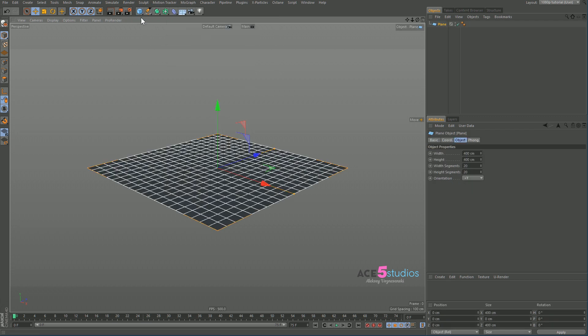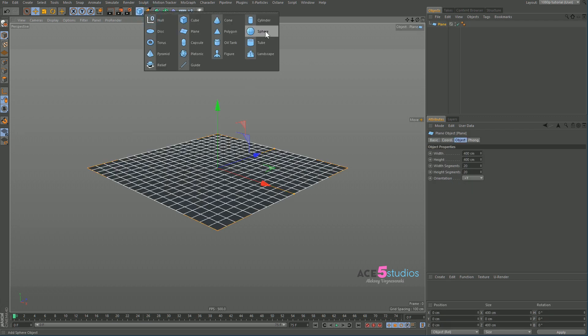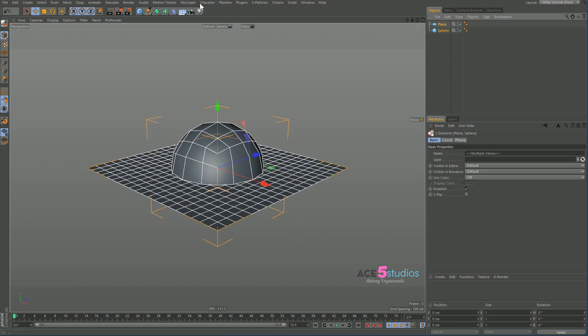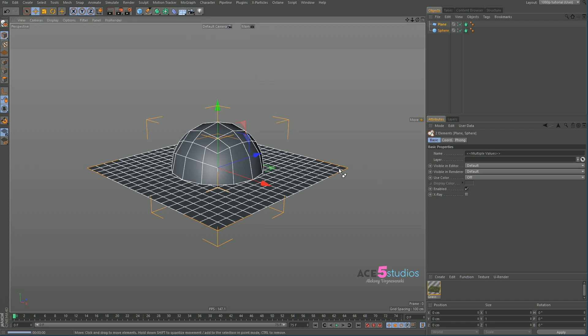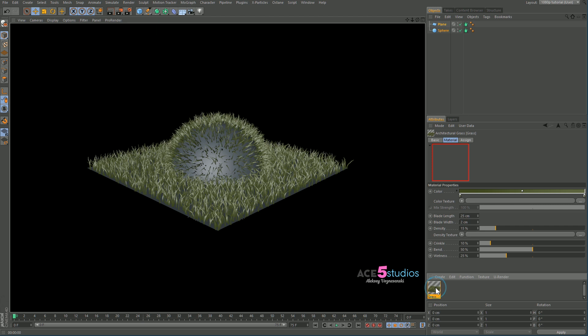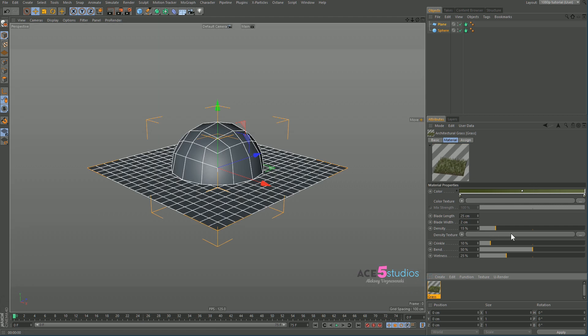You make a plane, you make a sphere, you select both of them, you go to this menu and you go to Grow Grass. And if you hit render, it's not that pretty. If you click on this grass material, you drag out the density.